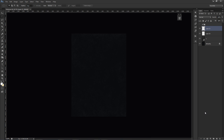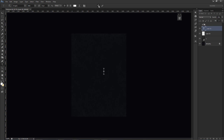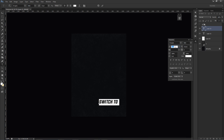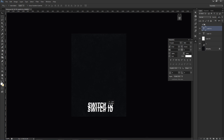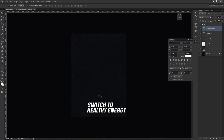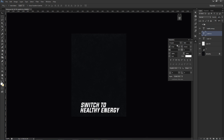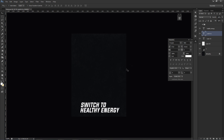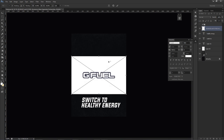Next I'll do the text. The font I'm using is called Evo Gria. The slogan I'm using is 'Switch to Healthy Energy' — I got that from the G Fuel website. I'll type 'Switch to' and then 'Healthy Energy,' put it in italic, then position it. I'll also drag in the G Fuel logo, use the Magic Wand Tool to remove the background, and convert it to black and white.